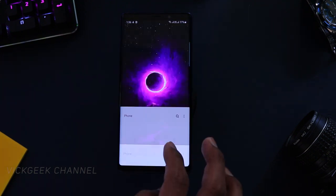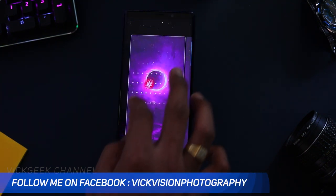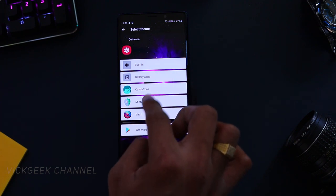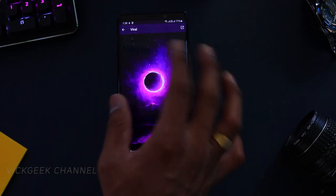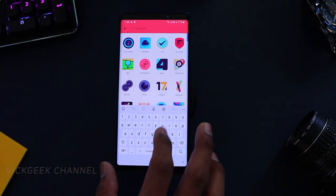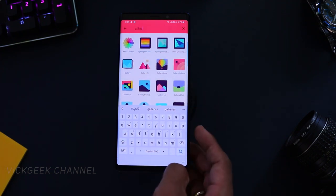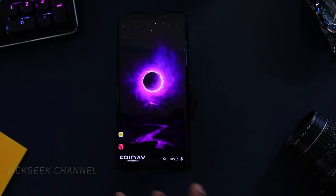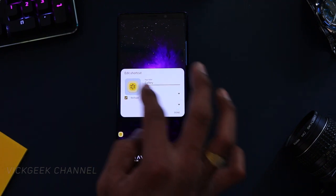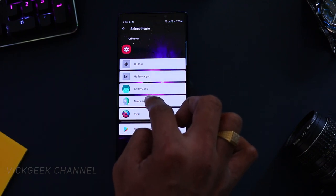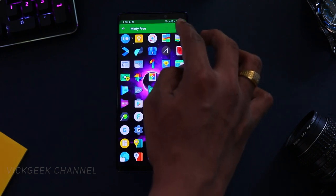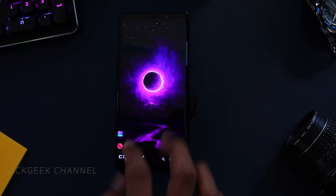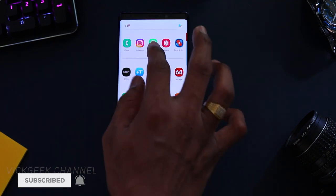Let's add the gallery icon — tap and hold, tap Edit, and change the gallery icon. You can use Minty, Candy icons, Viral, or any icon pack you love. Search for 'gallery' or 'photos' and select a cool icon, then tap Done. If you want to try other icon packs, tap the icon and go to Candy Icons or Minty Free — there are some cool looking icons there too. Now we have the call and gallery icons set.